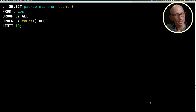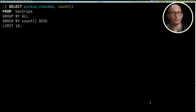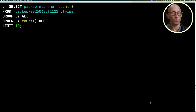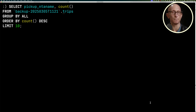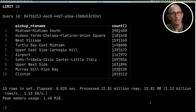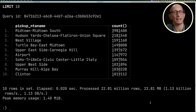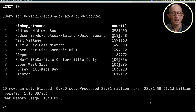Let's go and update the query we did before that was counting the NTA names from the trips table. We'll just add in the backup database prefix as the database name, and you can see we get back exactly the same results as before.